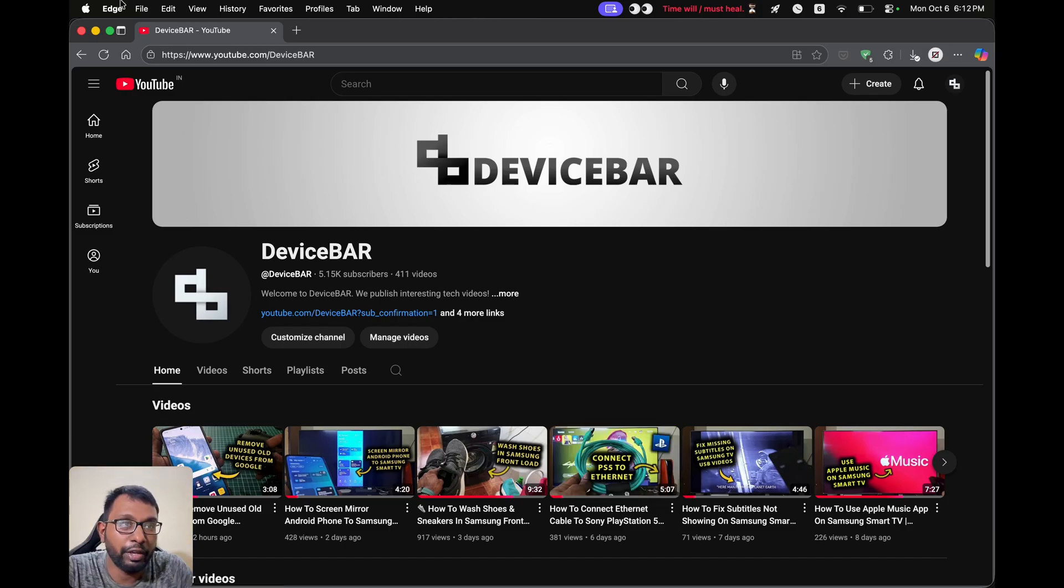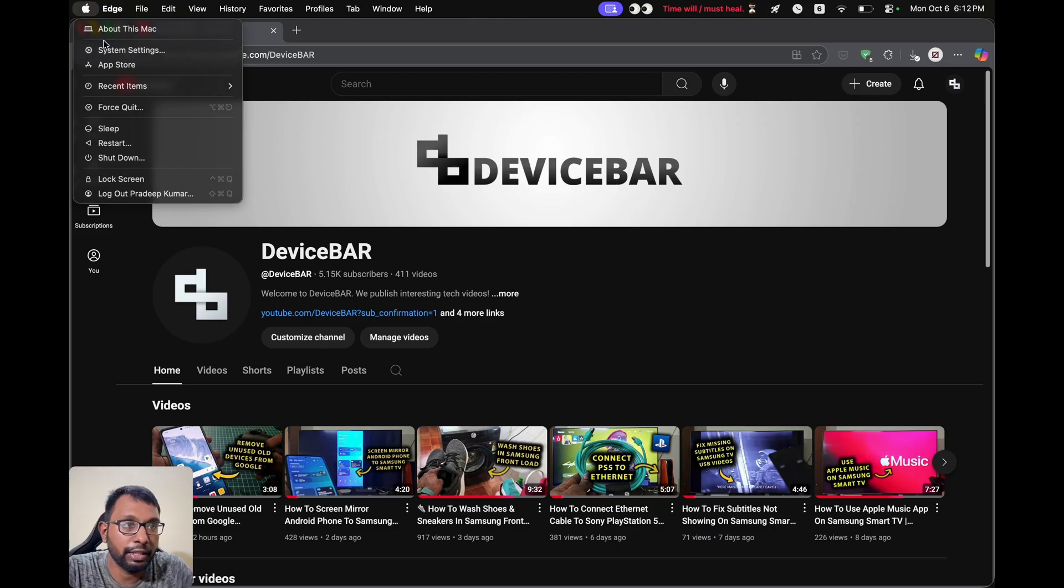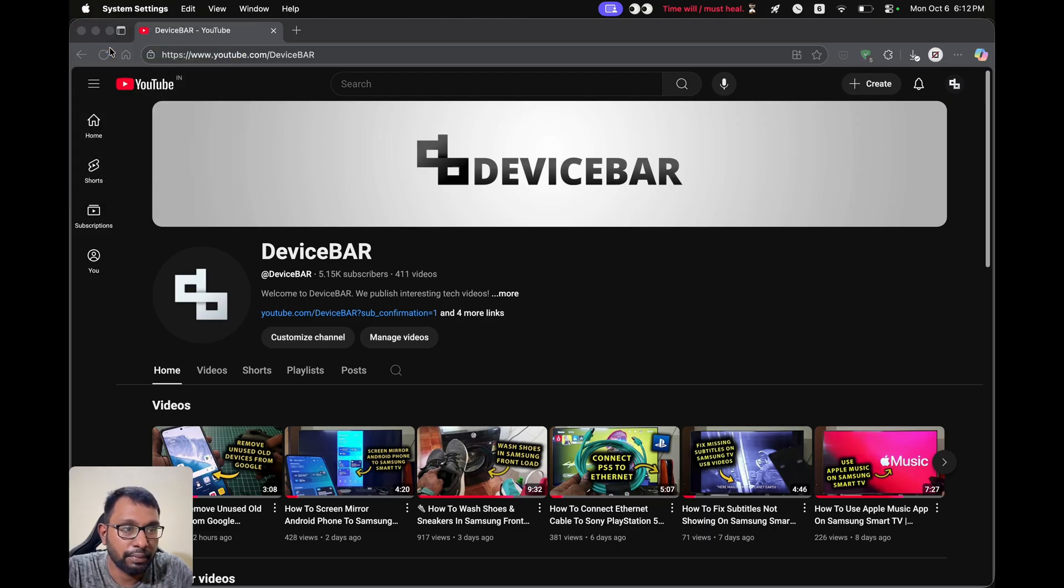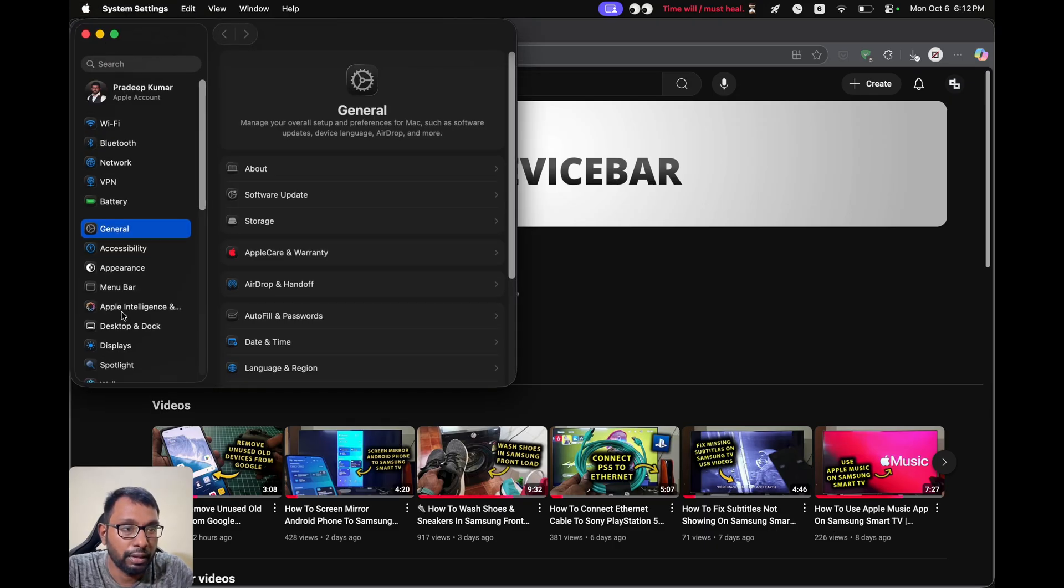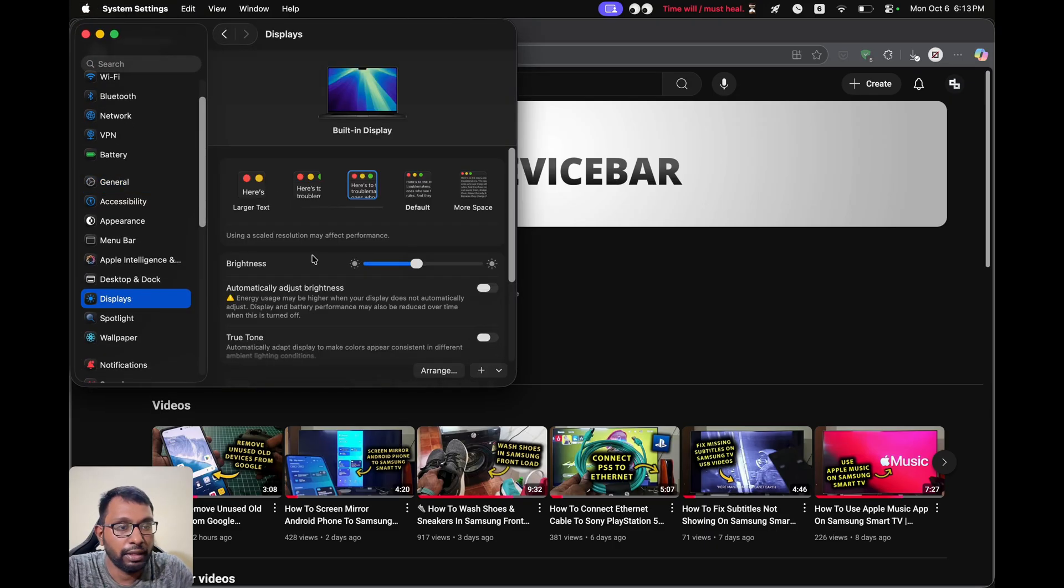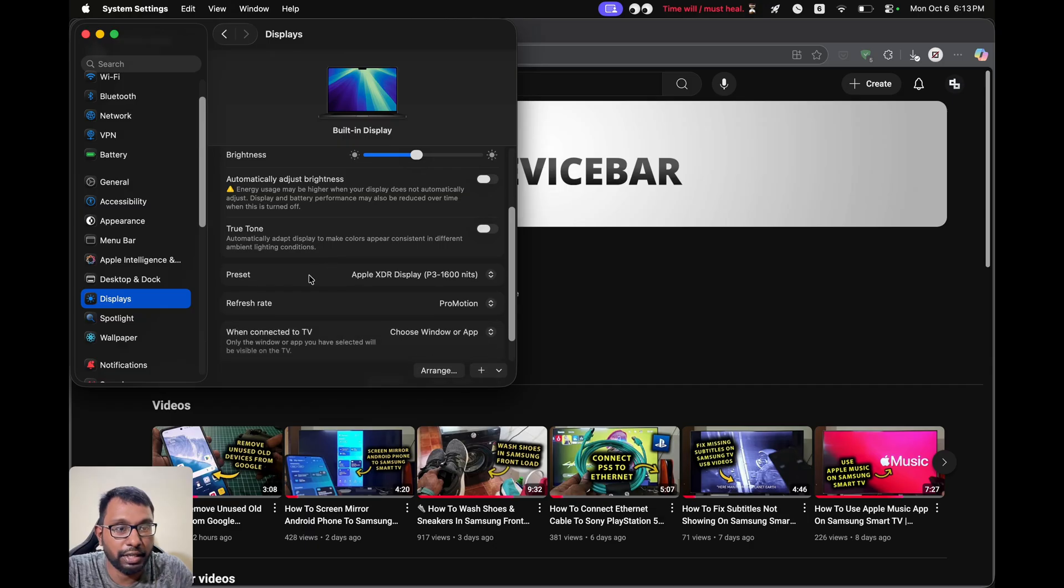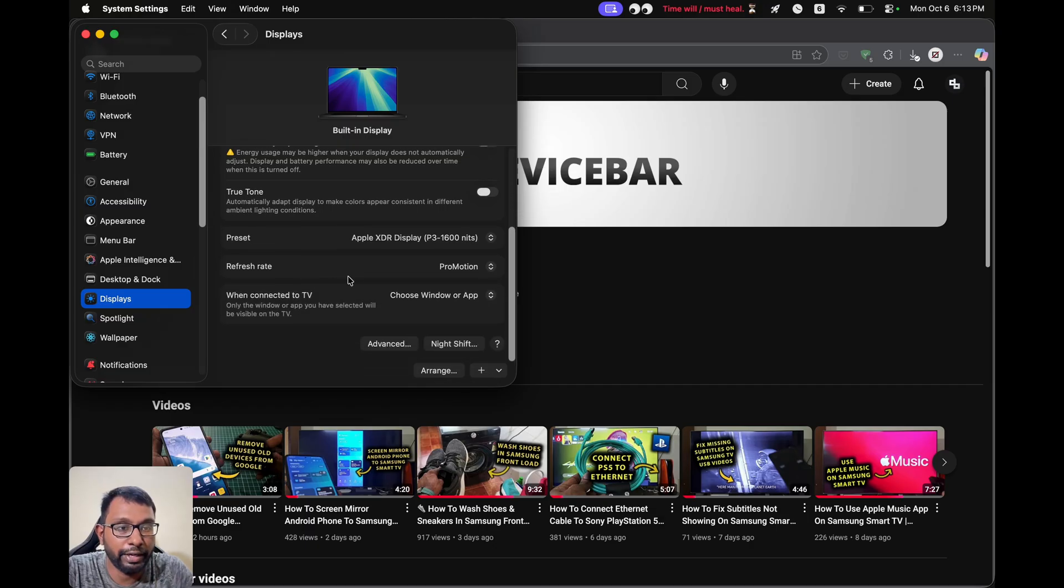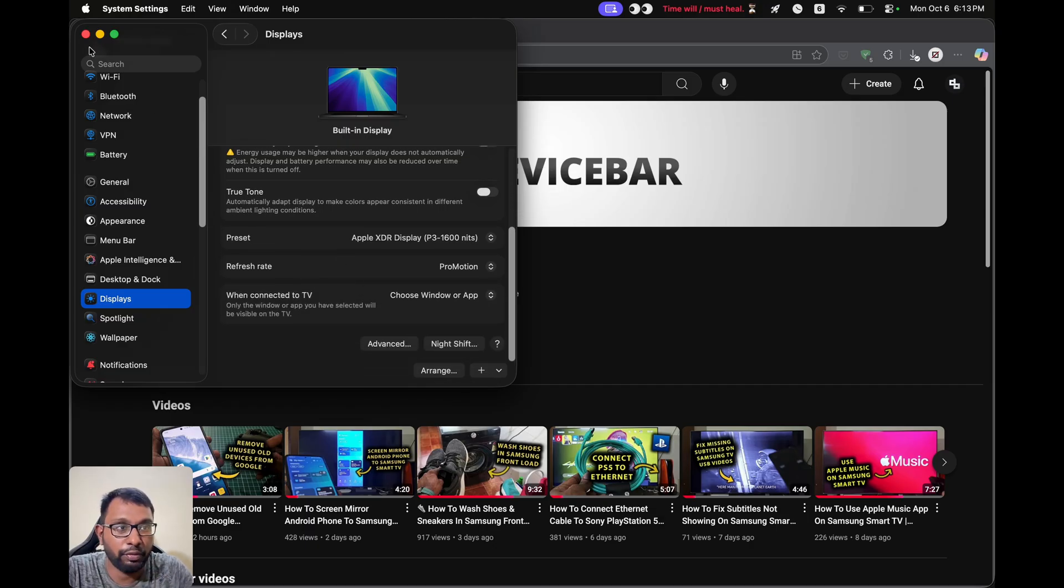Usually, if we go to the Apple icon at the top here, then go to system settings. Here go to displays. In this section, we won't find any option for rotation. To get that, we have to first close this.